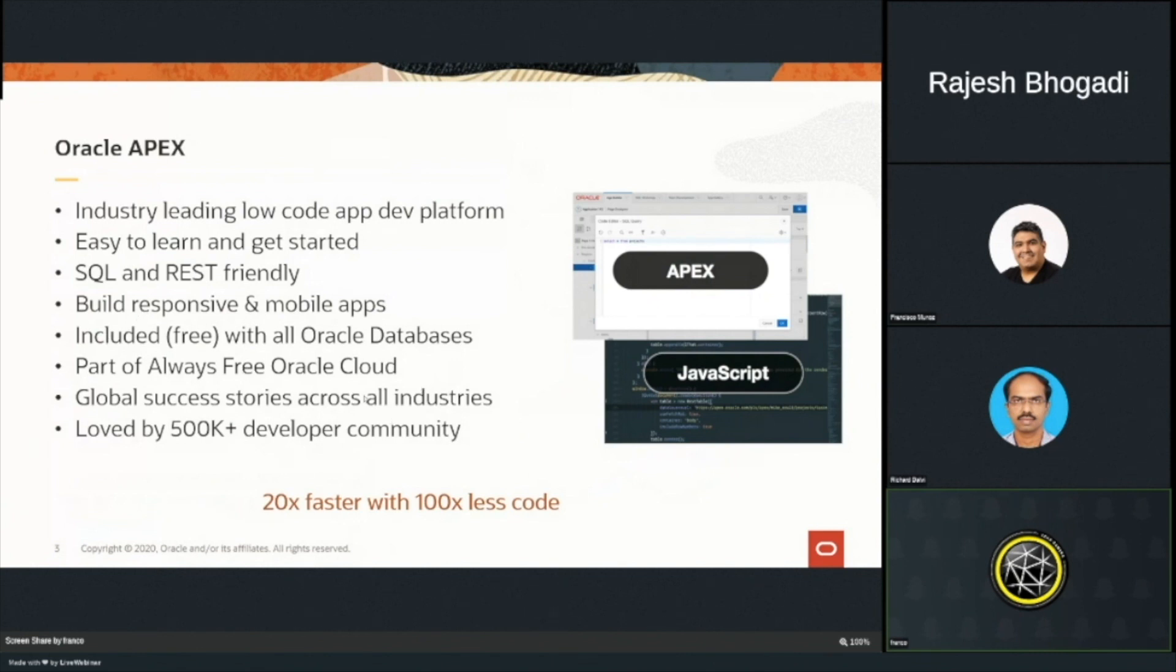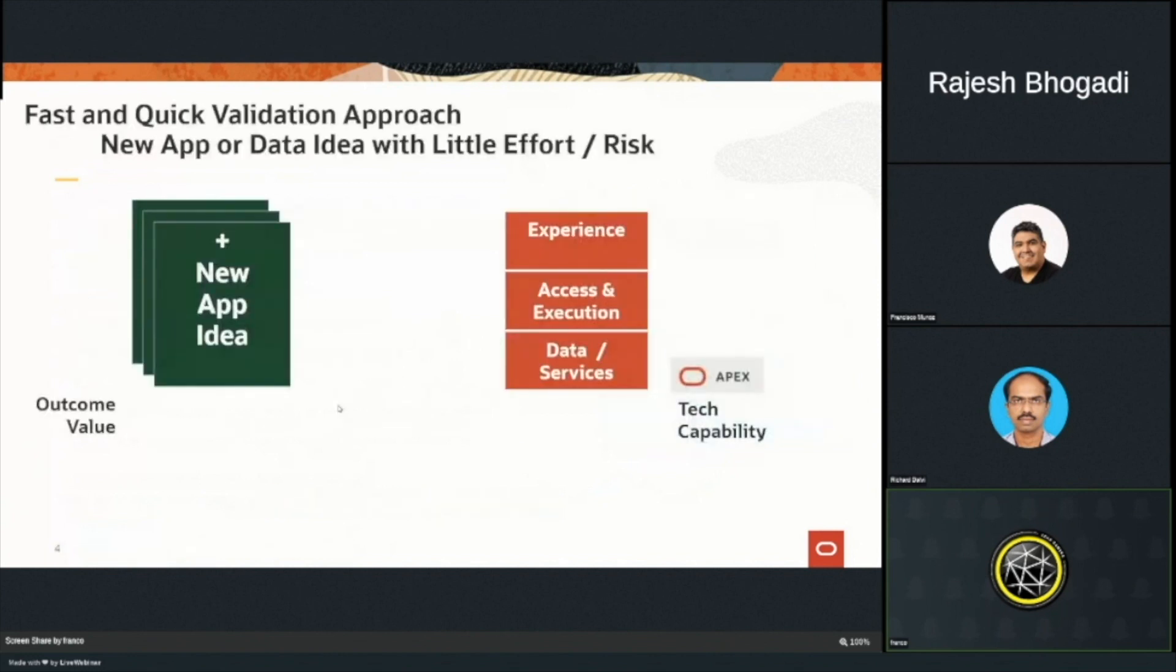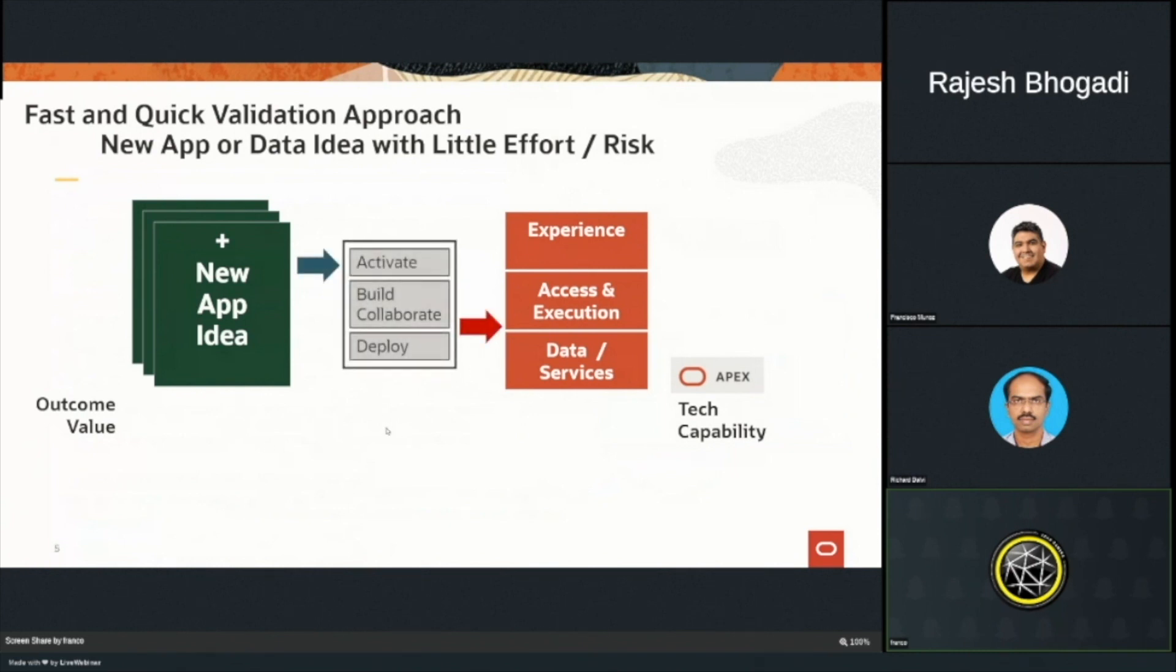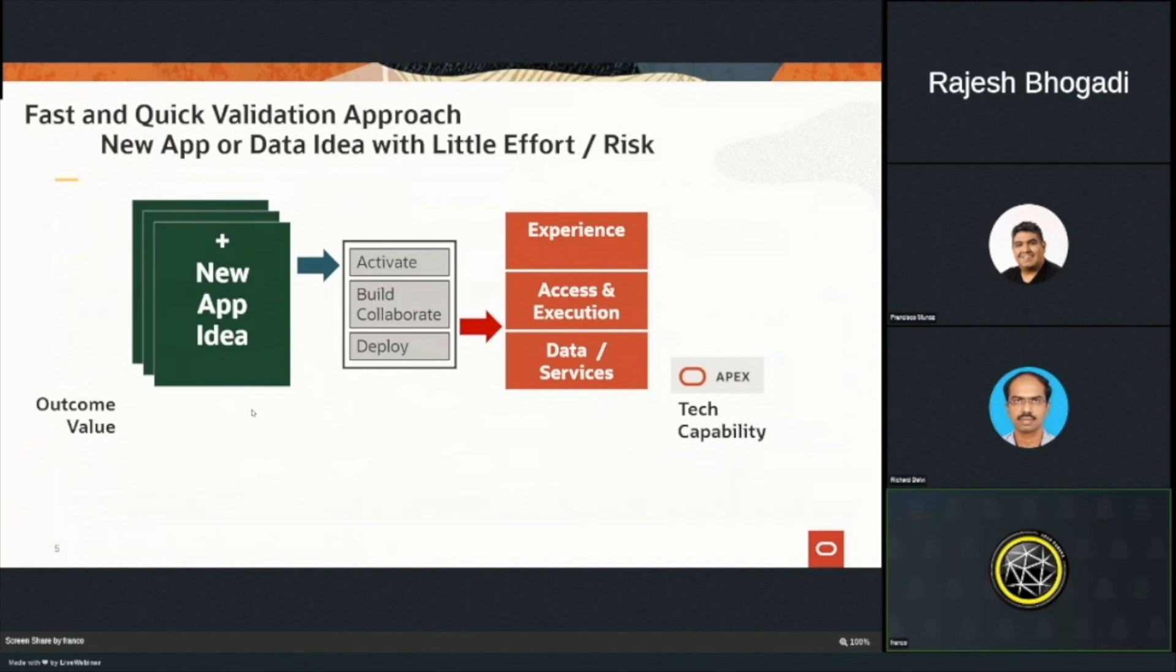Now, APEX is just a tool, right? So the question is, how can you get started and move very quickly? If you think about how organizations do get started, usually there's someone here on the left that's got some sort of new application idea, looking at some sort of outcome value. And then you've got somebody here on the right thinking about the technology capability. You then need to work out how do you activate what the idea is? How do you go through an iterative process where you can build and collaborate? And then how do you deploy this relatively quickly?